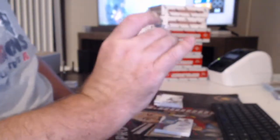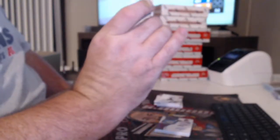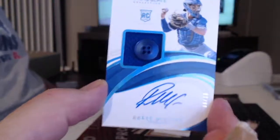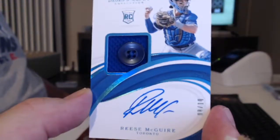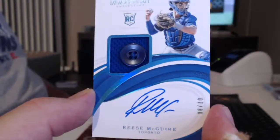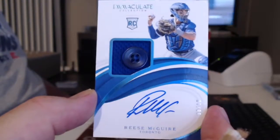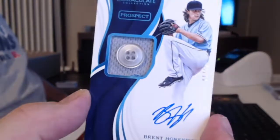Button Auto! For the Blue Jays, numbered to 10. Reese McGuire. Wow! We have another Button Auto in the same box. Also numbered to 10. For Tampa Bay, Brent Honeywell.